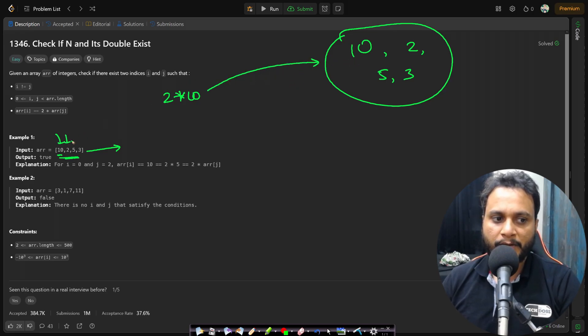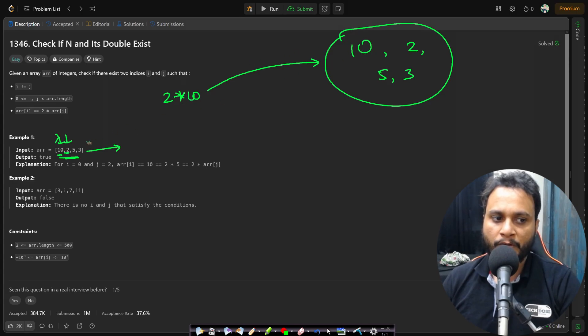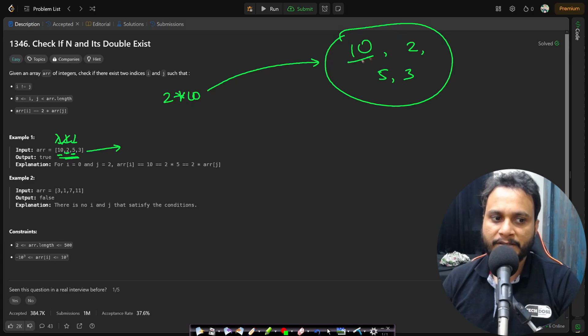So that means I will go to the next item 2. I will search. Is there any 4? No. I will go to the next item 5 and I will search. Is there any 10? Yes. So I will be returning true.